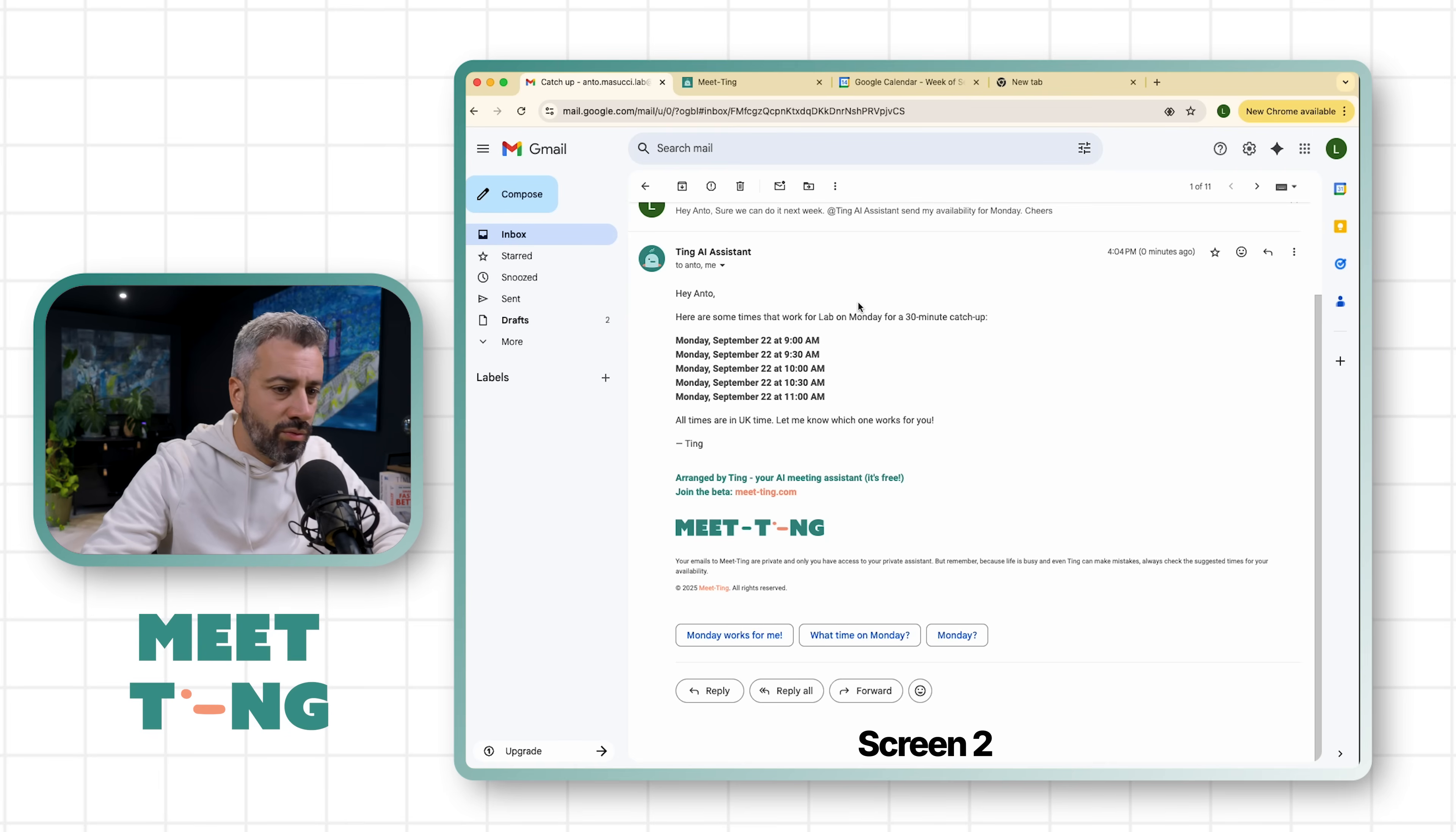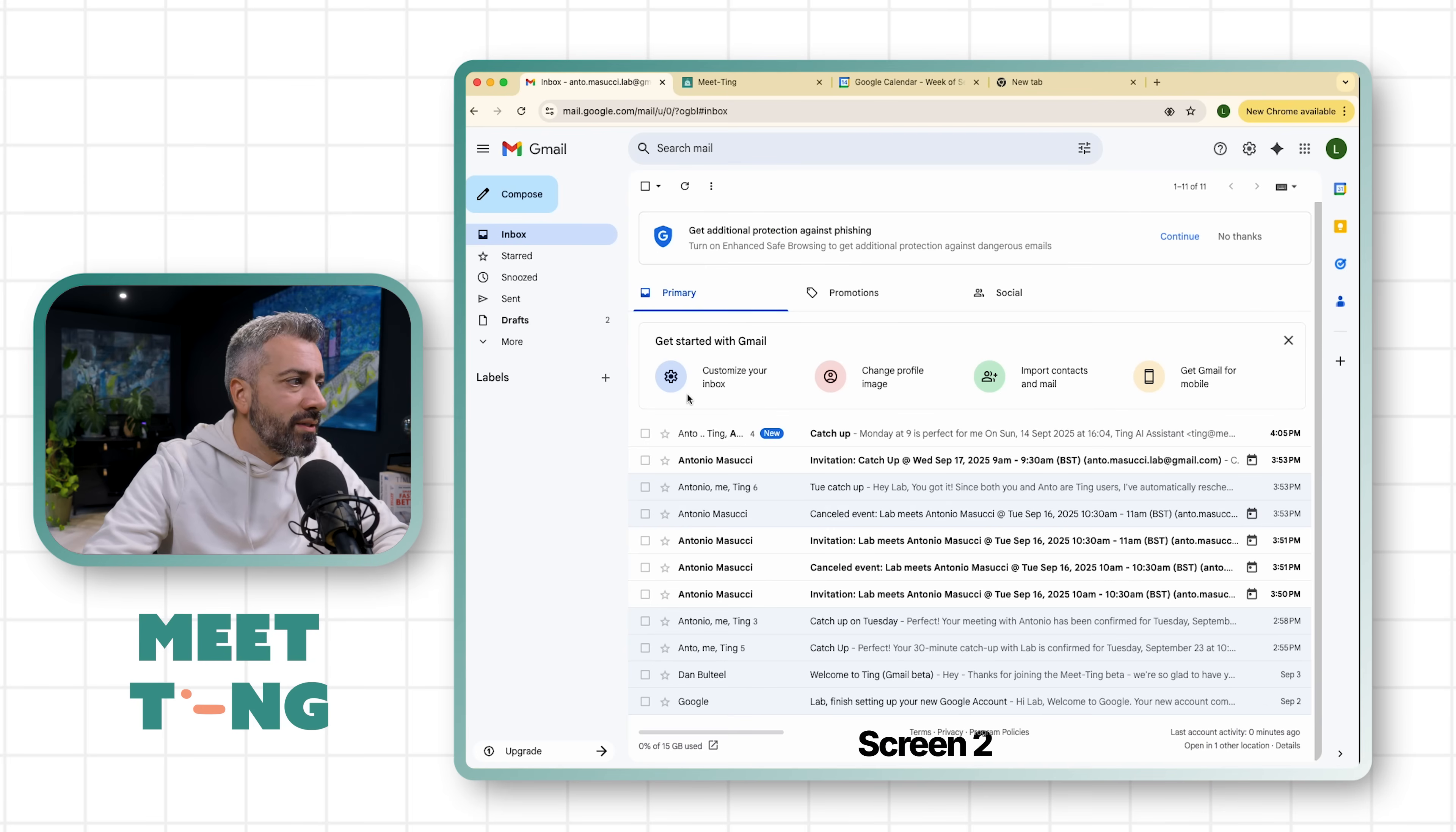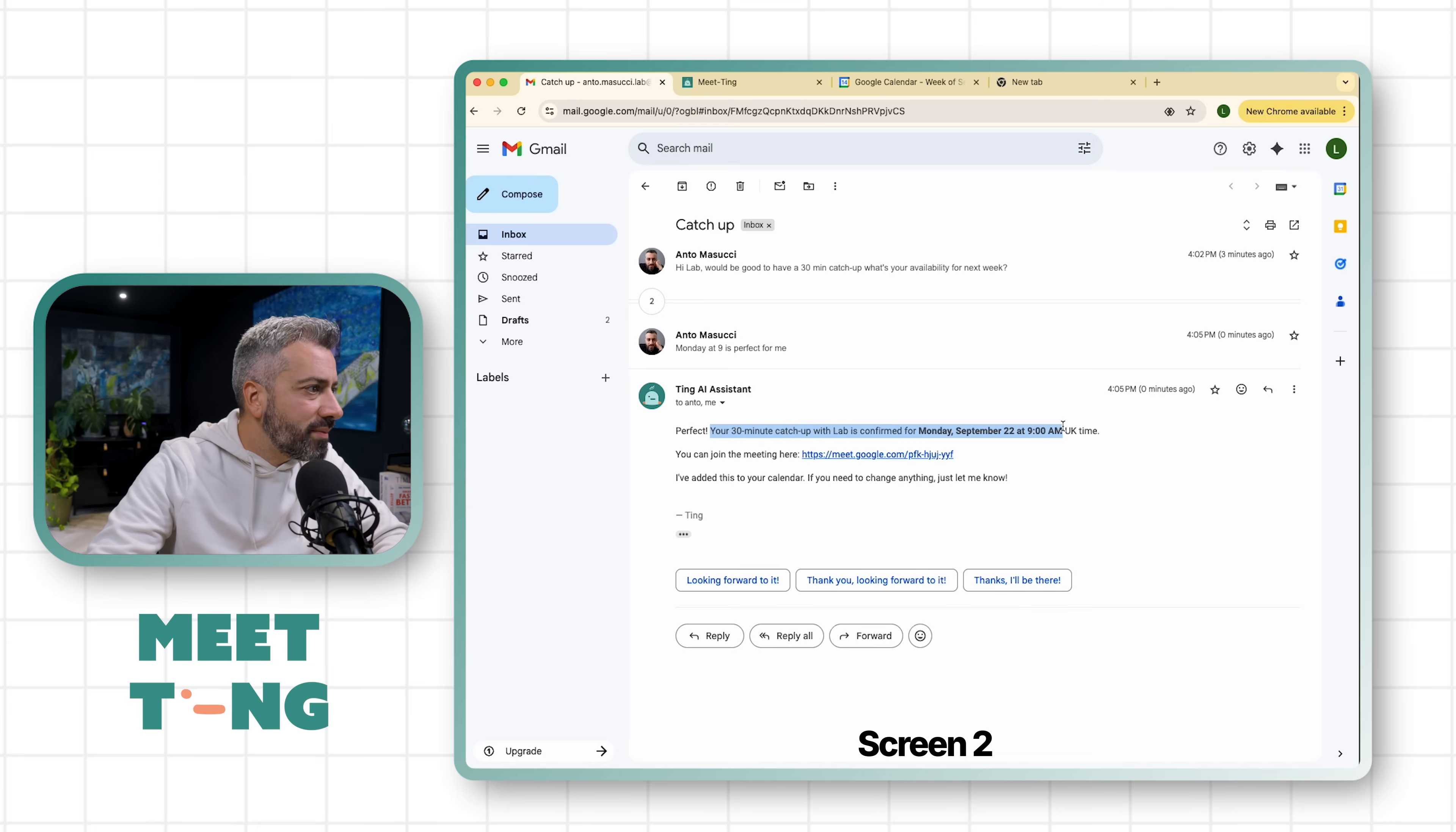Let's see what's going to happen now. So Anto replied to both of us and Ting should pick up the conversation, get the context, and book automatically the meeting. 'Monday at nine is perfect for me.' 'Perfect, 30 minutes catch up with Lab is confirmed Monday September 22nd at 9am UK. You can join.'